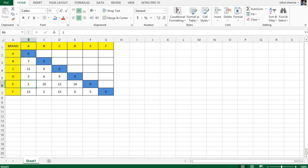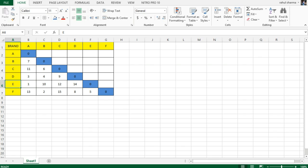In this example, an expert was approached to understand how much the expert feels is the similarity between different brands of mobile phones on the basis of their screen size, memory, and price. The responses of the expert show that brand A is considered almost similar to brand E because rank one is given to this combination. On the other hand, the next nearest similarity is between brand B and brand F because rank two is assigned to it.